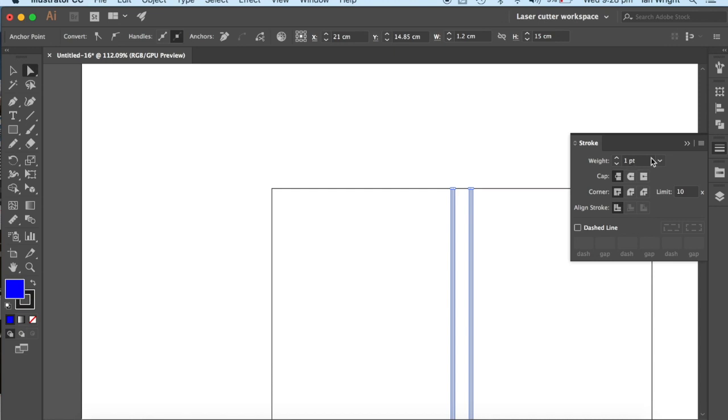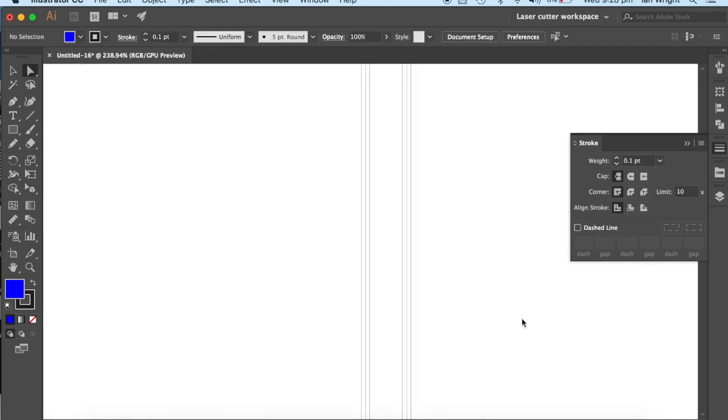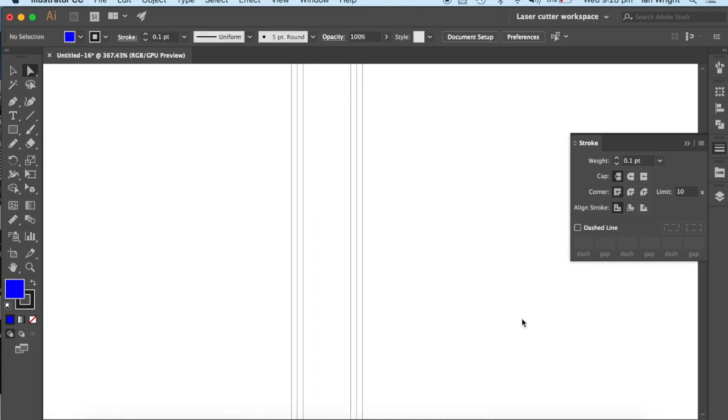The laser cutter will only accept a 0.1 width, and I press Enter, Return, and you'll notice that those lines have just about disappeared.